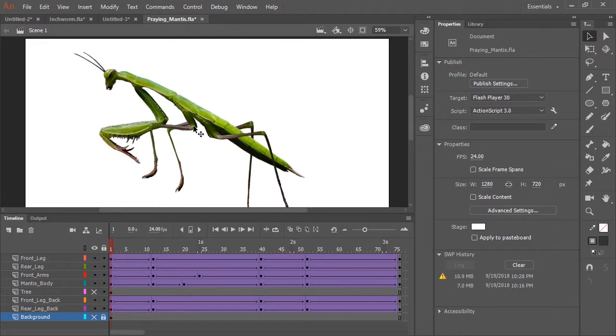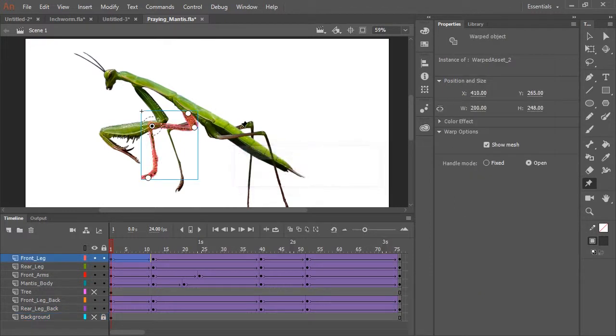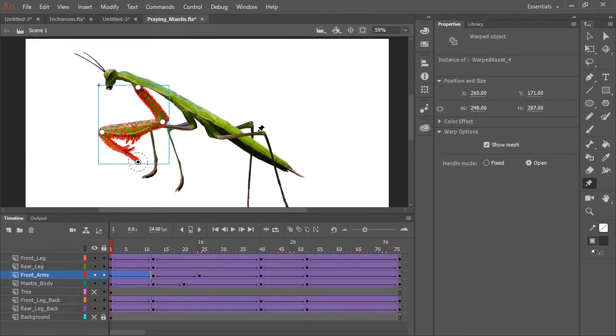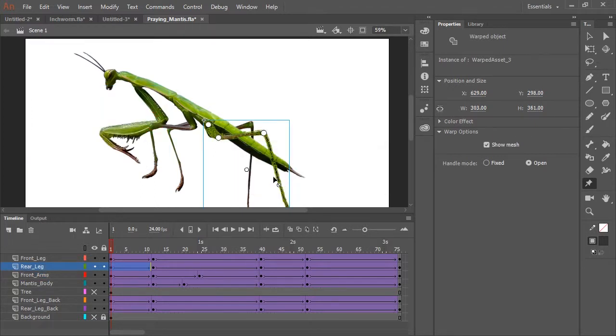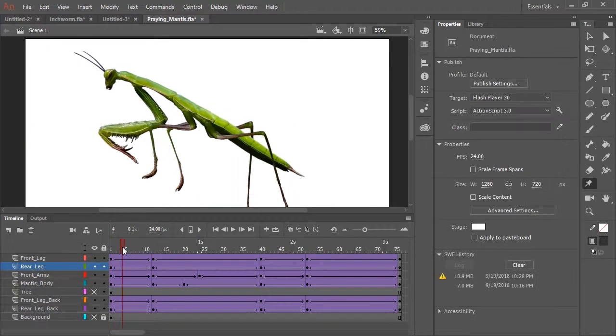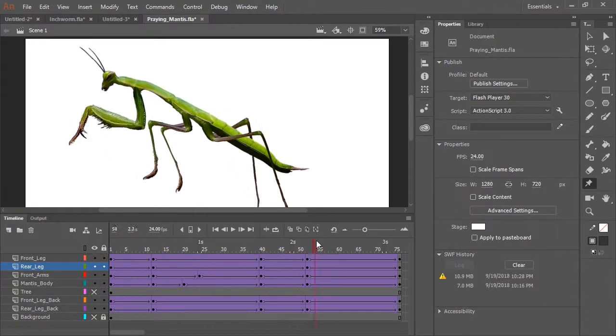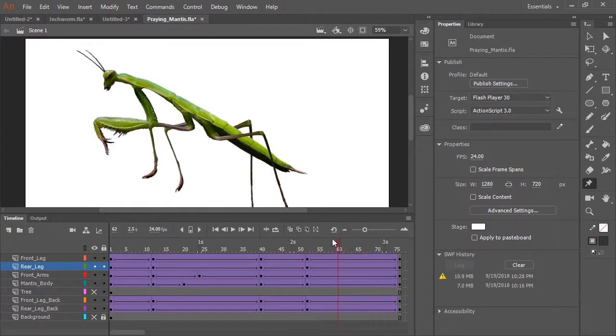And then using the Asset Warp tool, just as I had done with the inchworm, I created handles. And using these handles, I went ahead and animated this character.